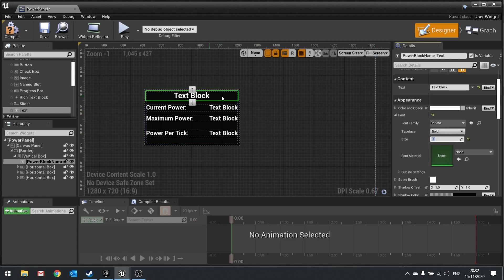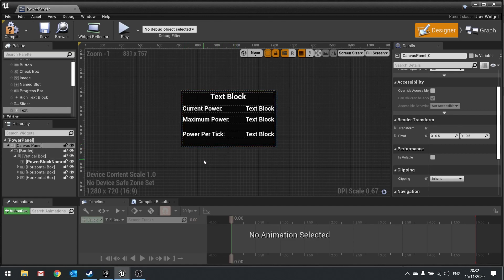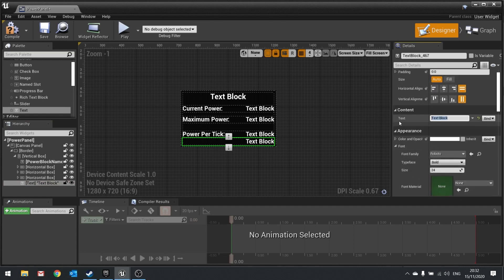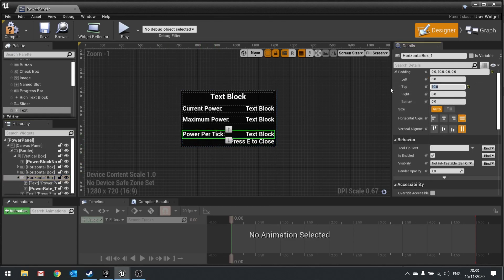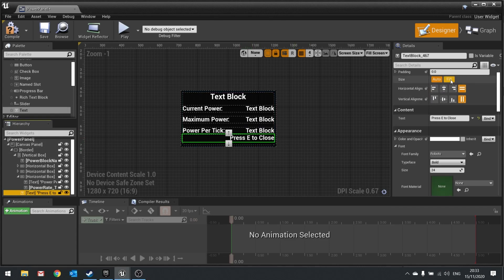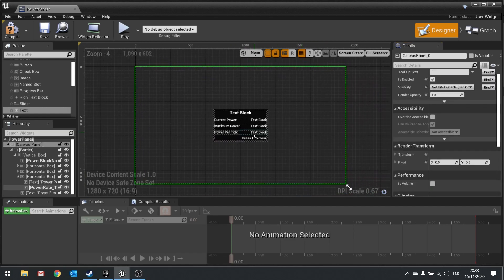I'll add a text field at the bottom of the vertical box as an instruction — I'll right-justify it and set the text to 'Press E to close'. I'll adjust the padding on the power labels to 10, set this bottom text to fill available space, and align it vertically to the bottom of the box. Happy with that — hit compile.